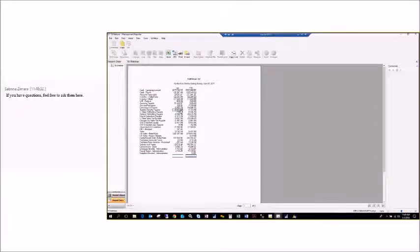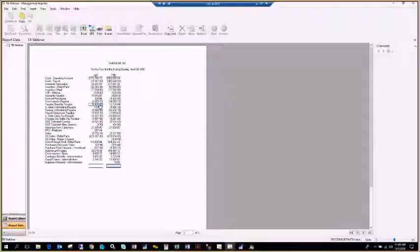Any questions? That was a quick rundown for those new to Management Reporter. The rows and columns are the two required pieces for a report, and then you need to tie them together in a report definition.